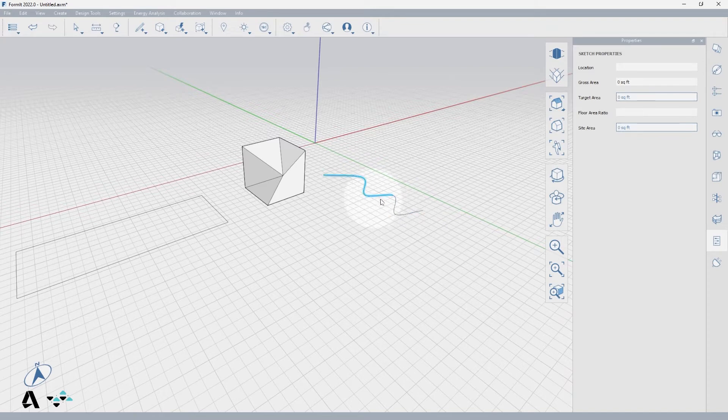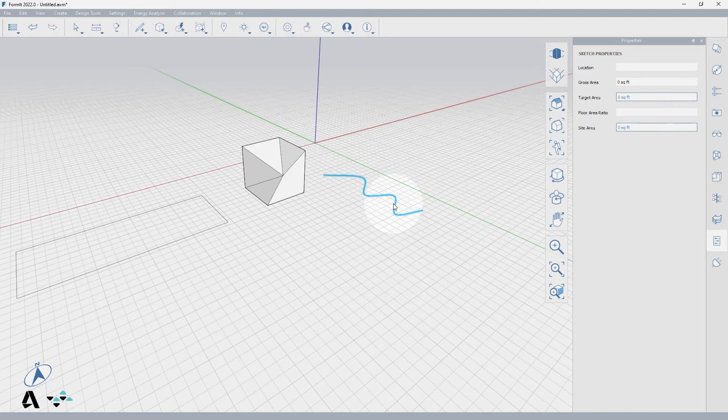The spline is broken into segments, so to select the whole spline edge, hover over it and press the tab key, then click to select.